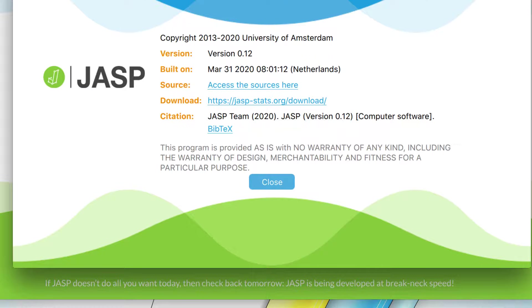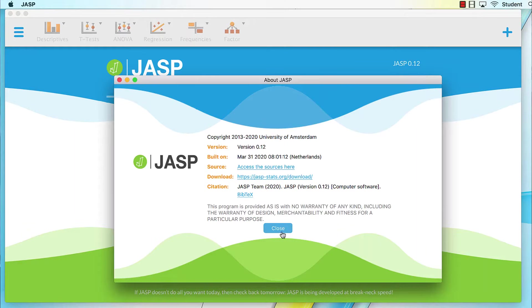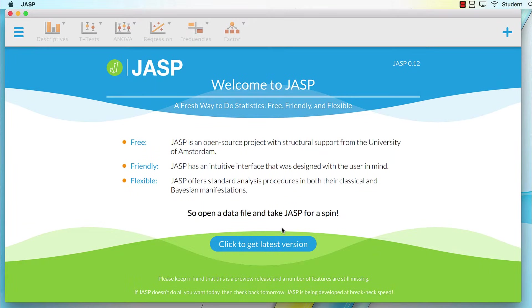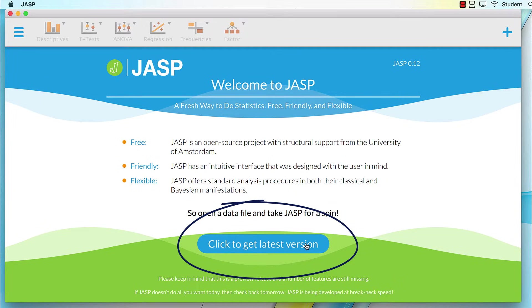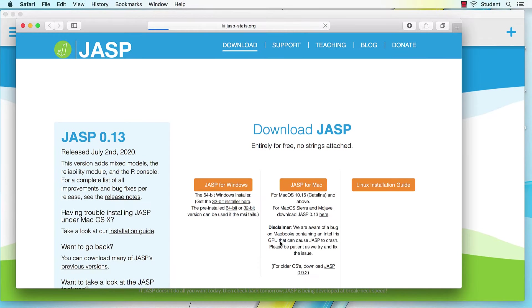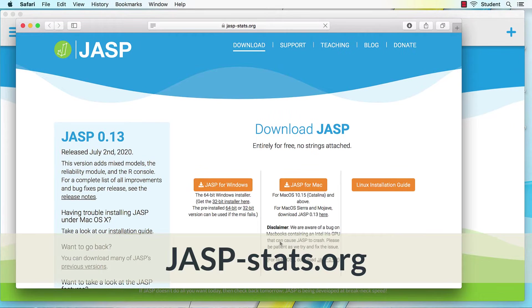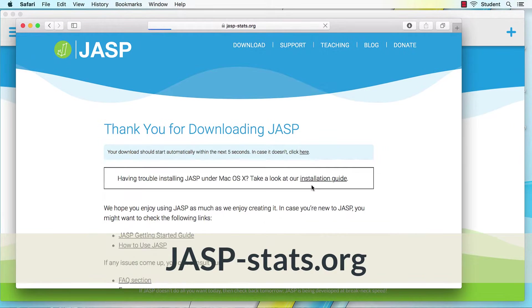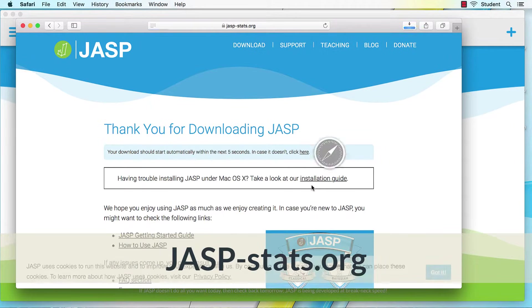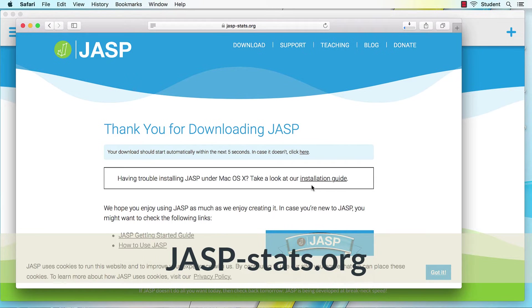Now this ongoing development is nothing to be concerned about. I am going to be showing you the most stable features, so what you learn here will apply with later versions. However, when JASP issues an update, as long as you are connected to the internet, you will be notified that a new version is available. Click to open the JASP website, and download the version appropriate to your operating system.